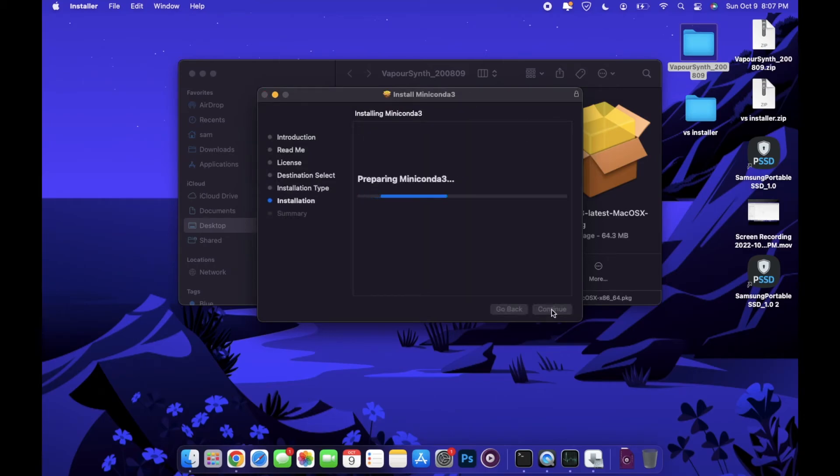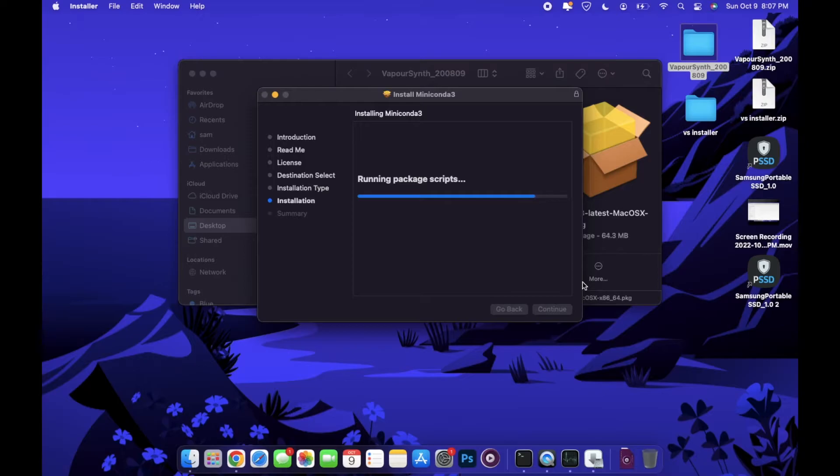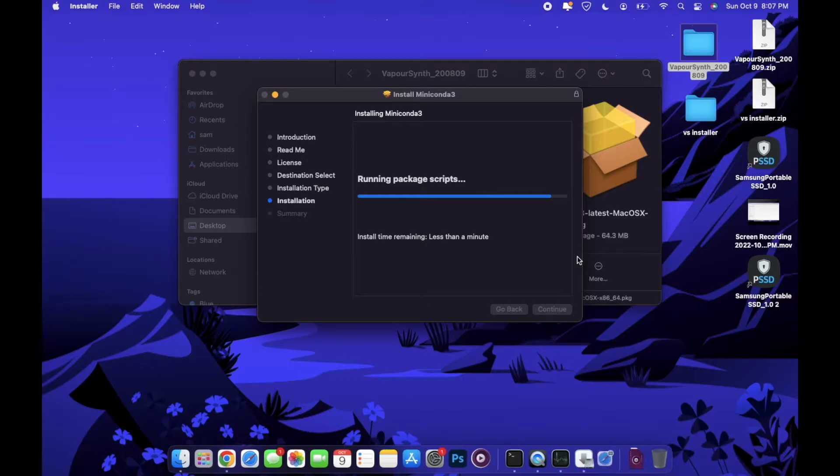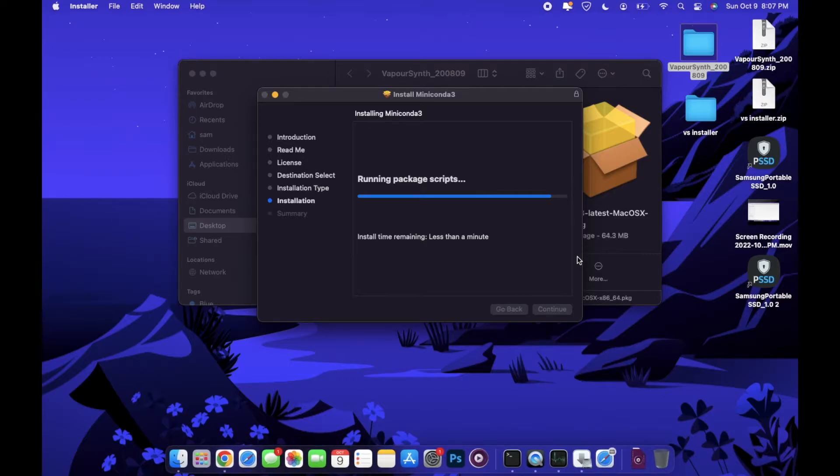Hit agree, continue, and install. If it asks where you want to install it you can pick install for me only and that should be fine. If not, you can just continue to click through until it finishes the installation.